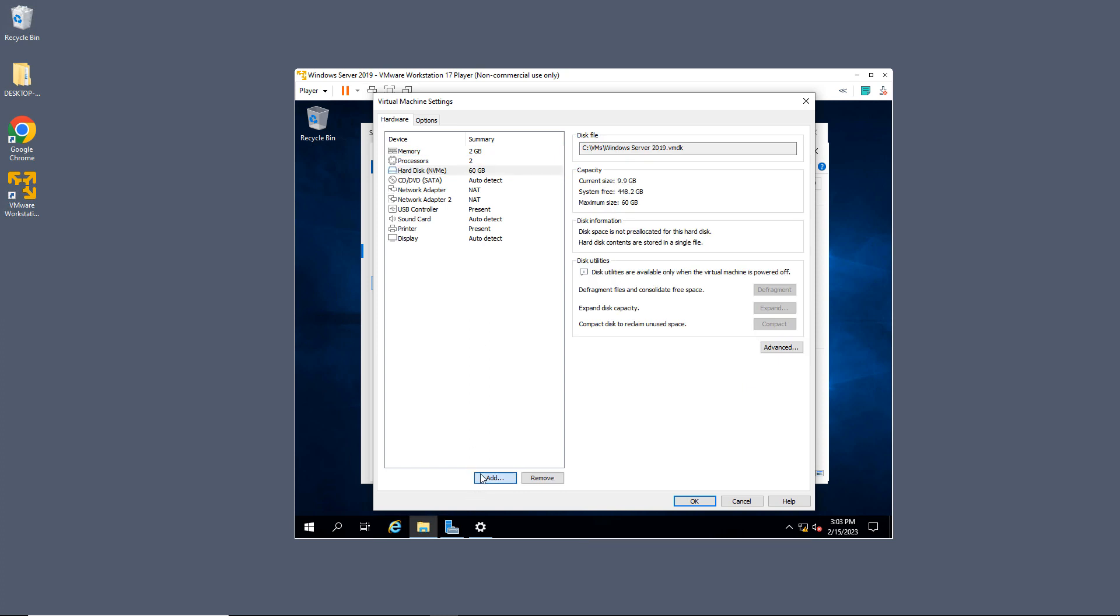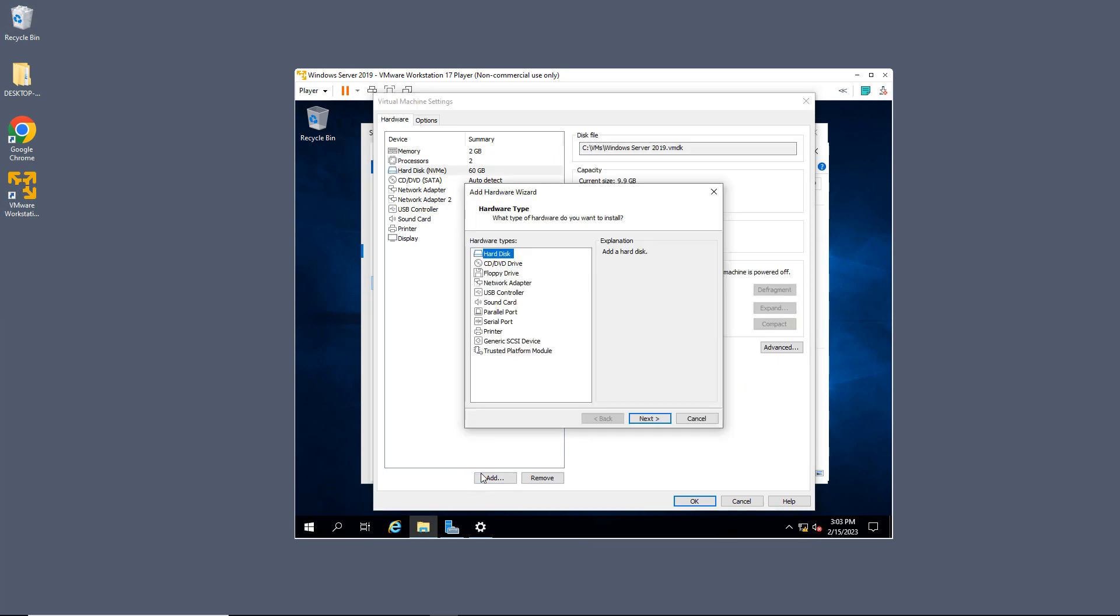I want to add another one, so I'll click on Add. And you can see the first option here is going to be Hard Disk. So I'll click Next.